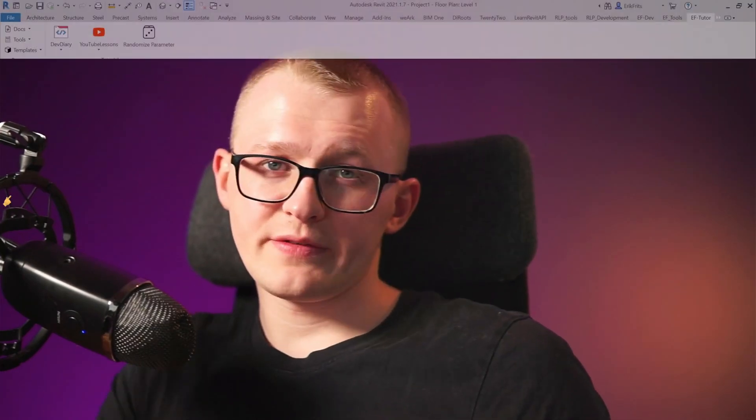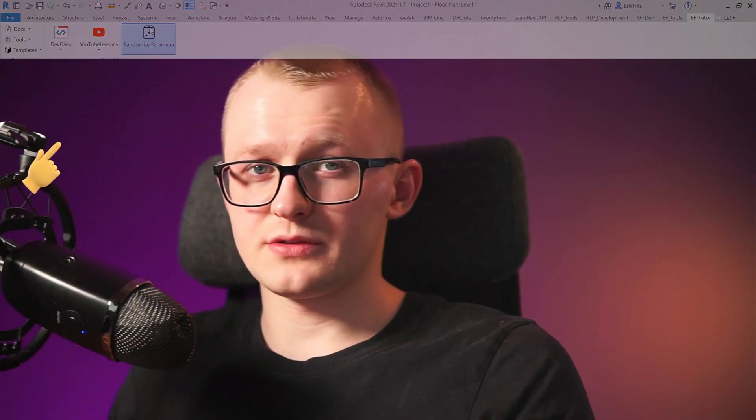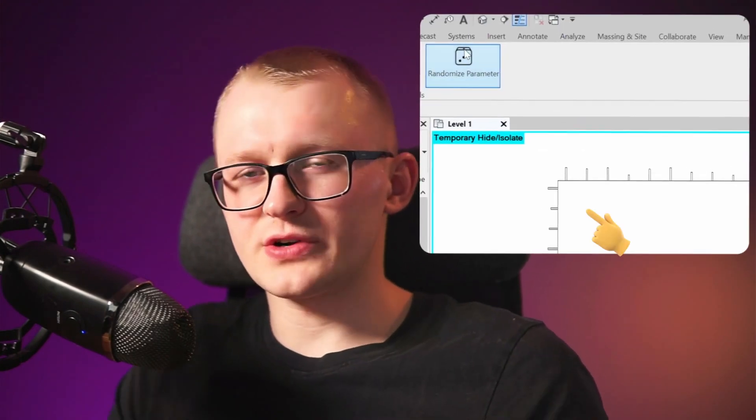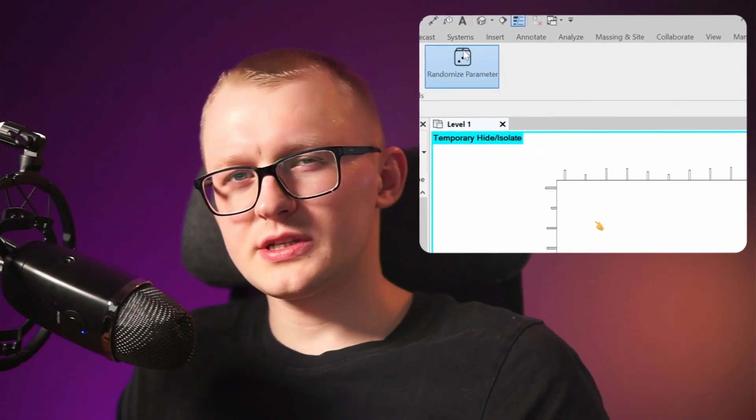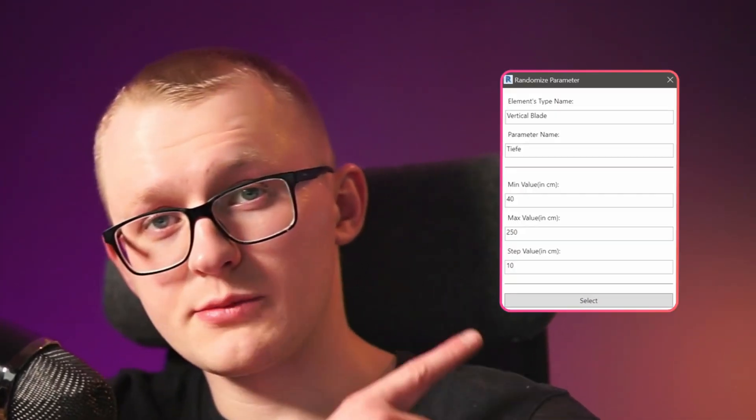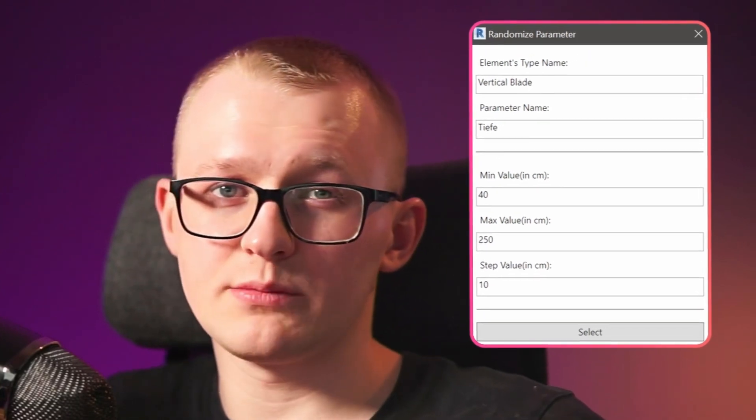Hi everybody. Today I'm going to teach you how to create a custom Revit button to write random parameter values. We're going to take simple vertical facade elements and try to randomize their depth. Hopefully this will create a more interesting look. Let's explore how Python and the Revit API can make this task a breeze. For those of you who stick around until the end, I'll show you how to create a custom UI to gather user input values. Let's get started.